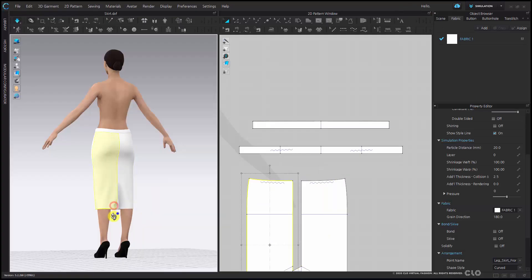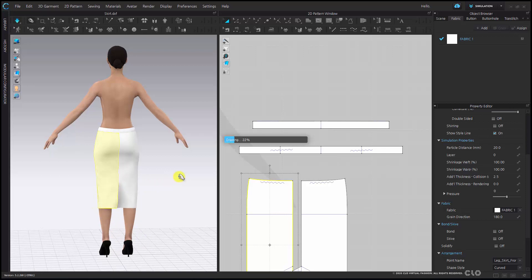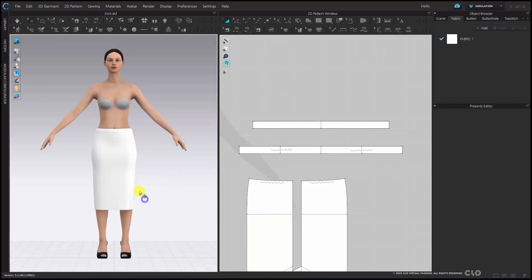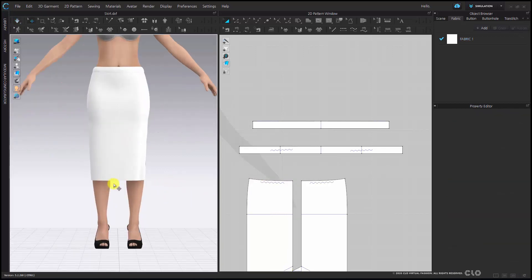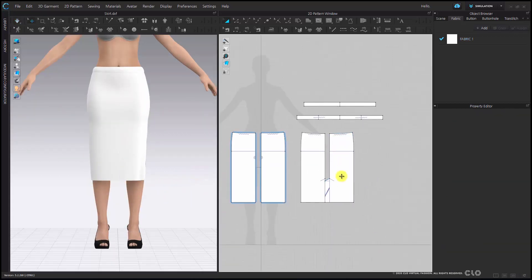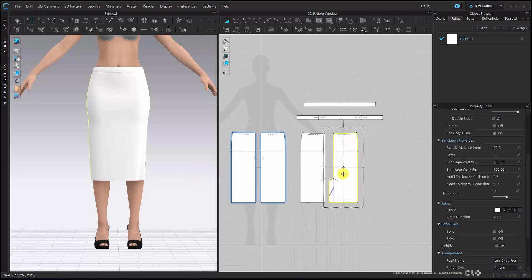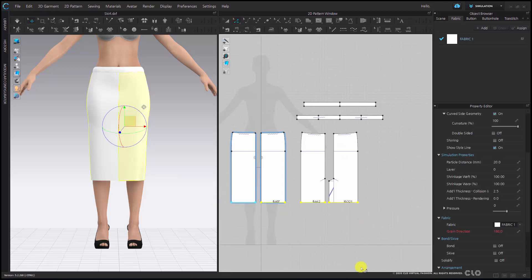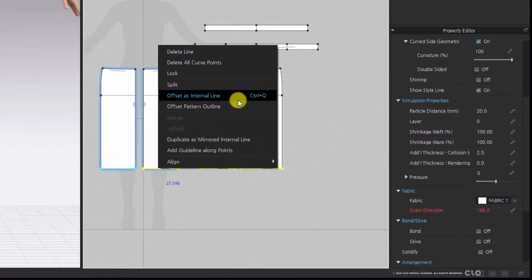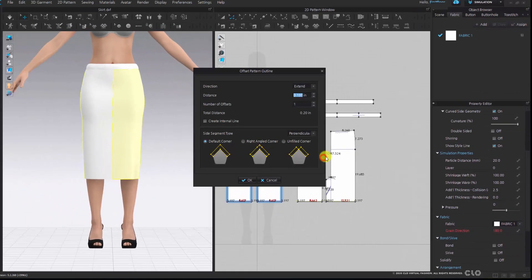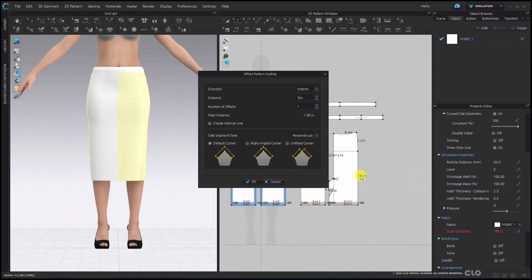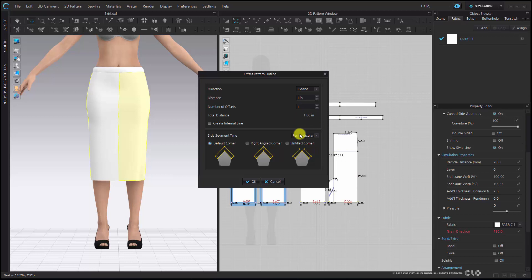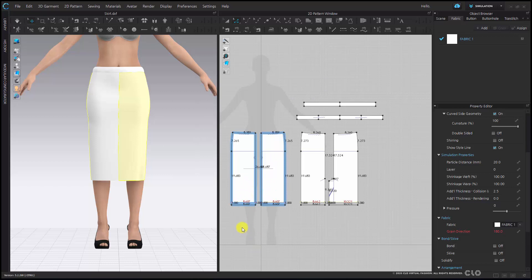Now I have simulated my skirt and the next step is just finishing up some final details. Selecting the hem and right-clicking to offset the pattern outline to create the turn back that I want. I'm going to use my edit pattern tool to select my hem lines. I'm now going to right-click and offset as pattern outline. I would like a 1 inch turn back so I'm going to put 1 inch and I'm going to make sure that my side segment type is mirrored. Now I'm going to hit OK.